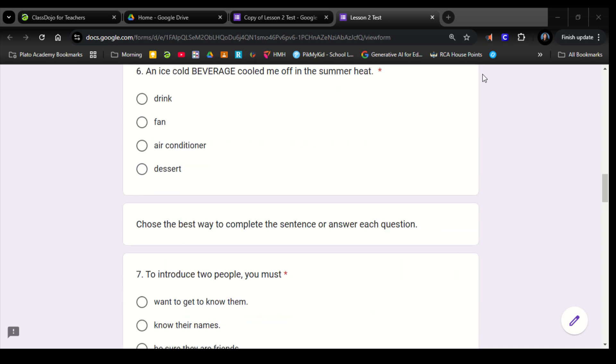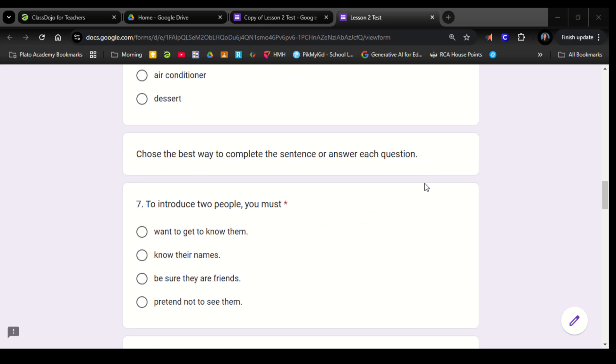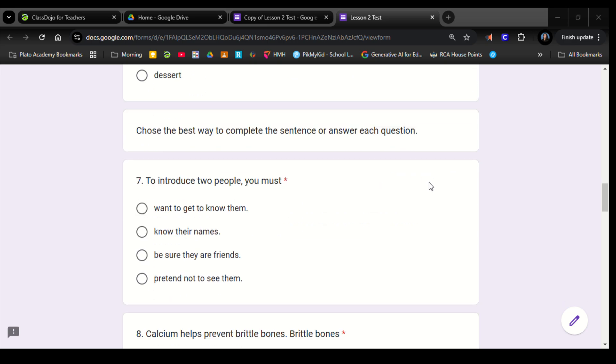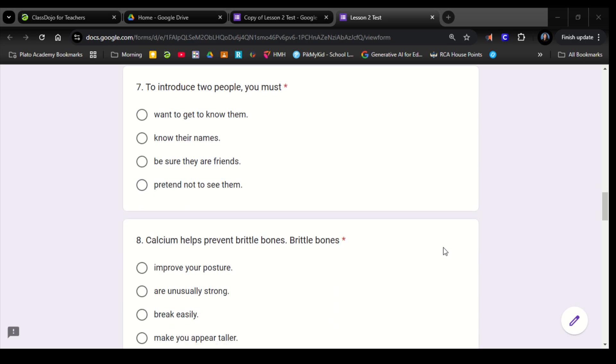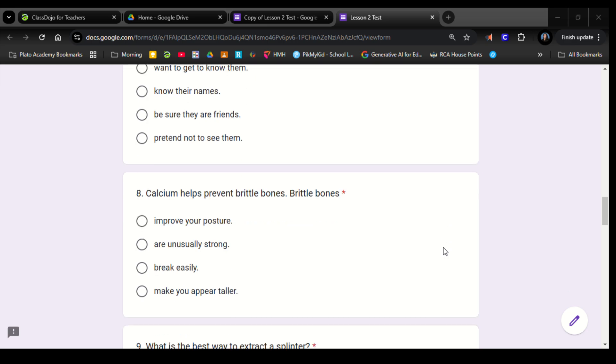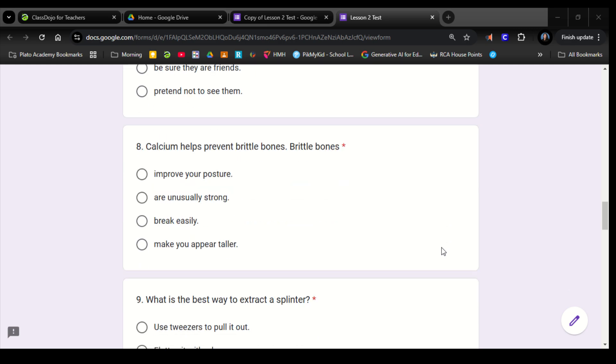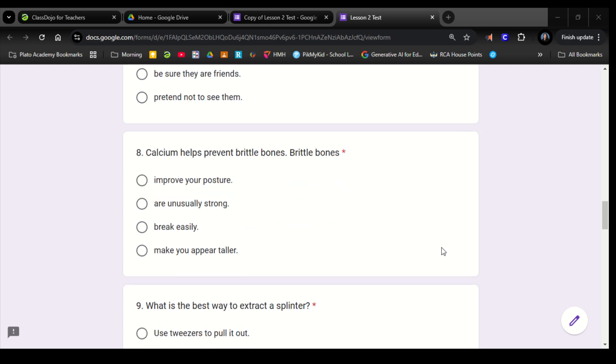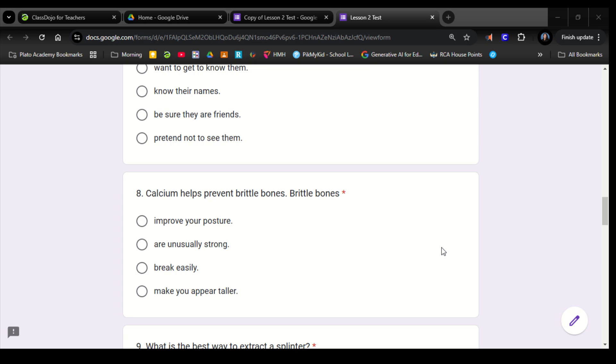For 7 through 15, you're going to choose the best way to complete the sentence or answer the questions. Number 7. To introduce two people, you must: want to get to know them, know their names, be sure they are friends, pretend not to see them. Number 8. Calcium helps prevent brittle bones. Brittle bones: improve your posture, are unusually strong, break easily, make you appear taller.